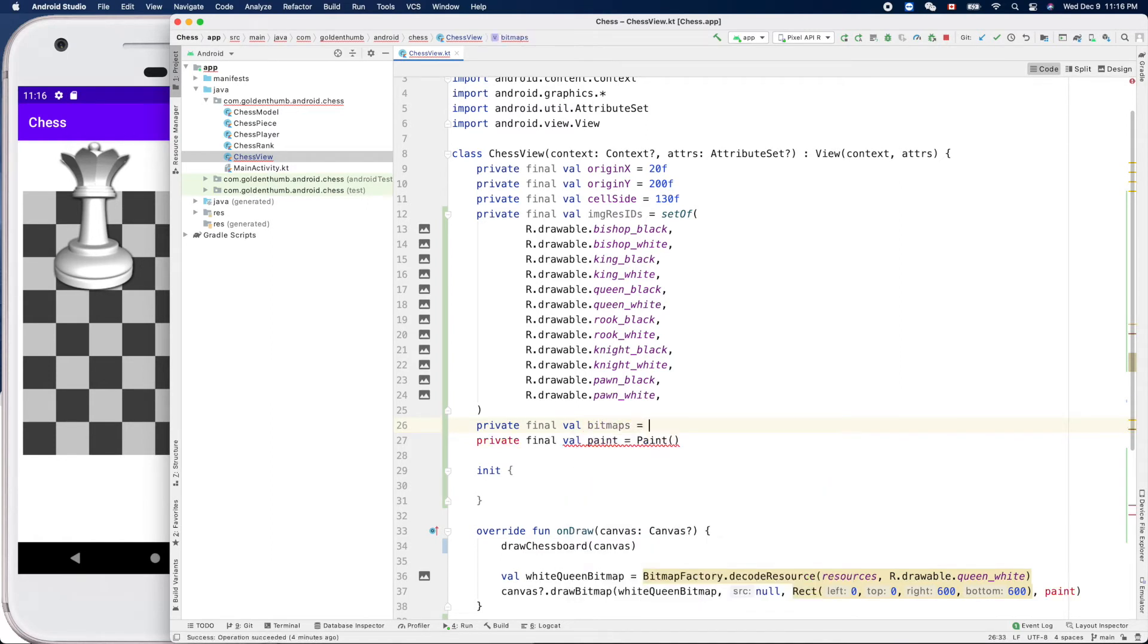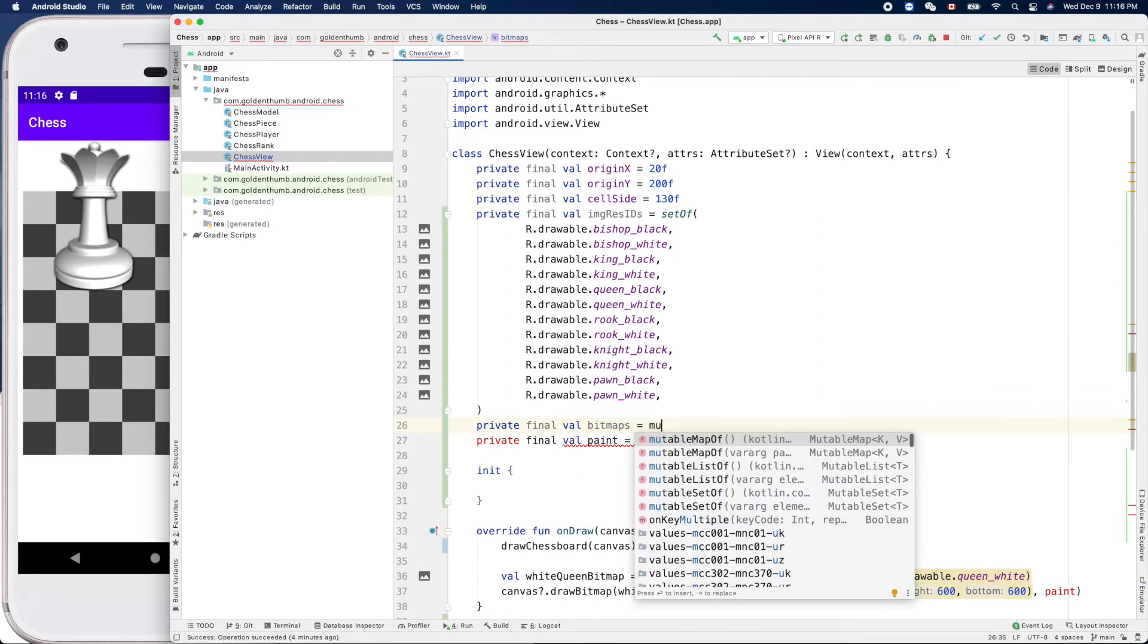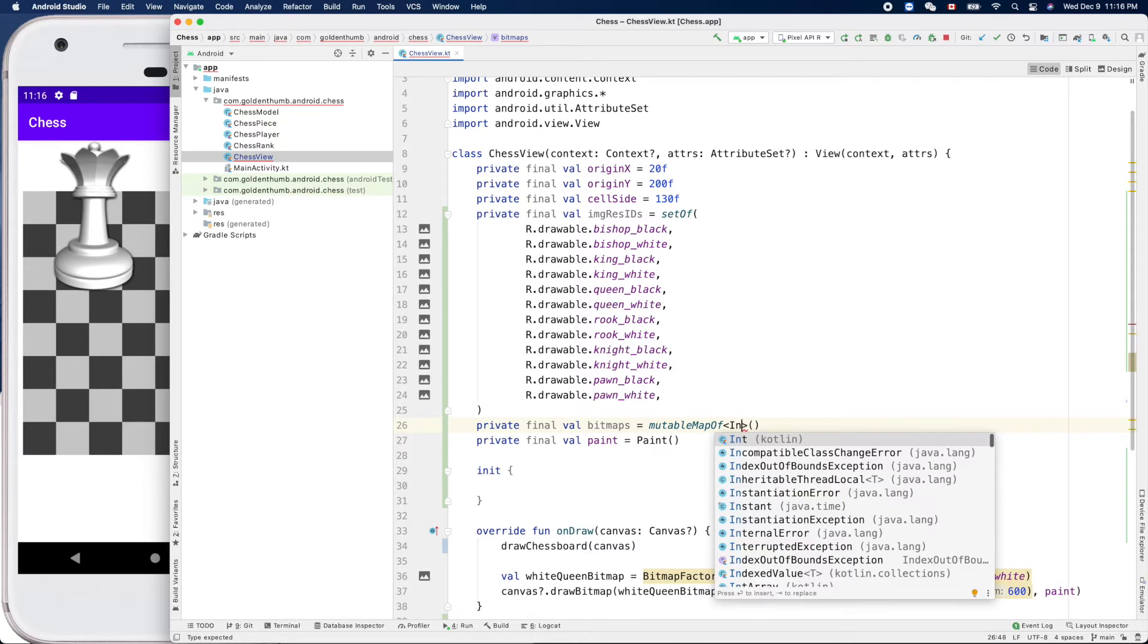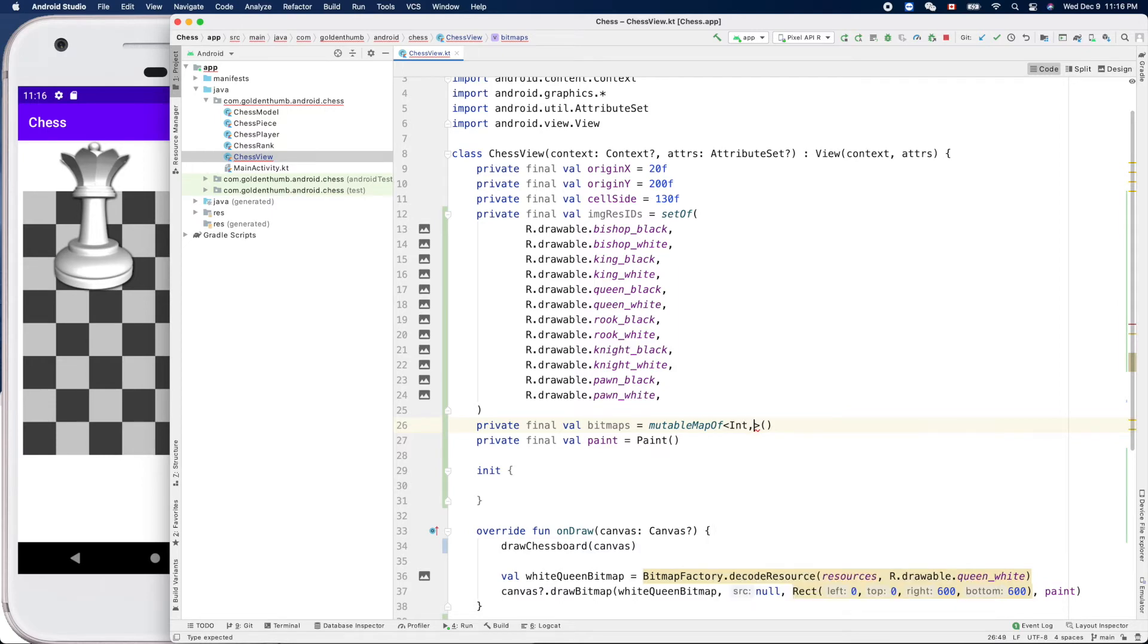Equals mutable map. It might not be final, okay. Mutable map. So the key will be integer, the resource ID, and the value will be bitmap.